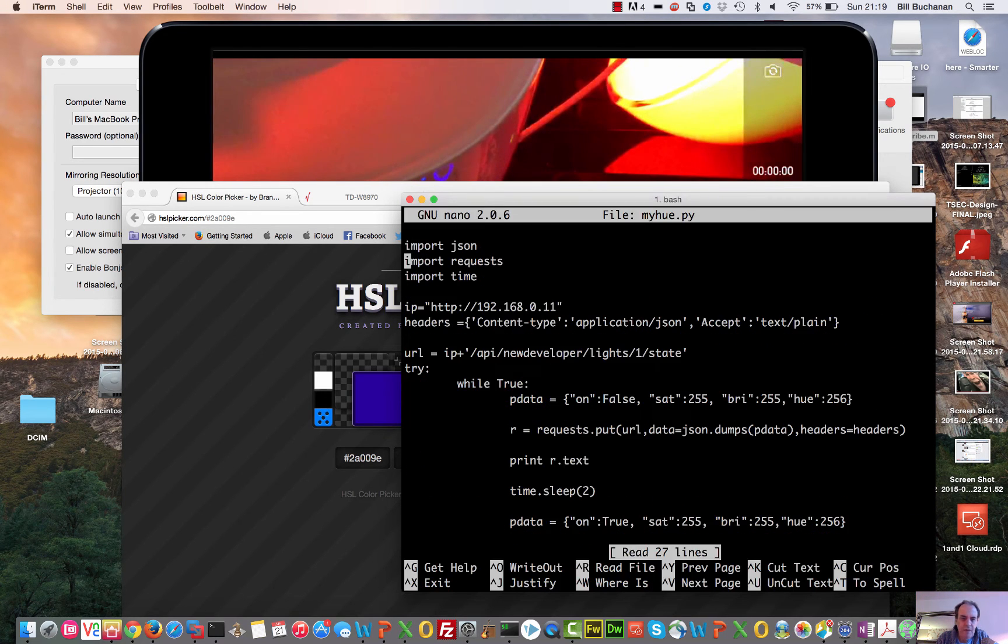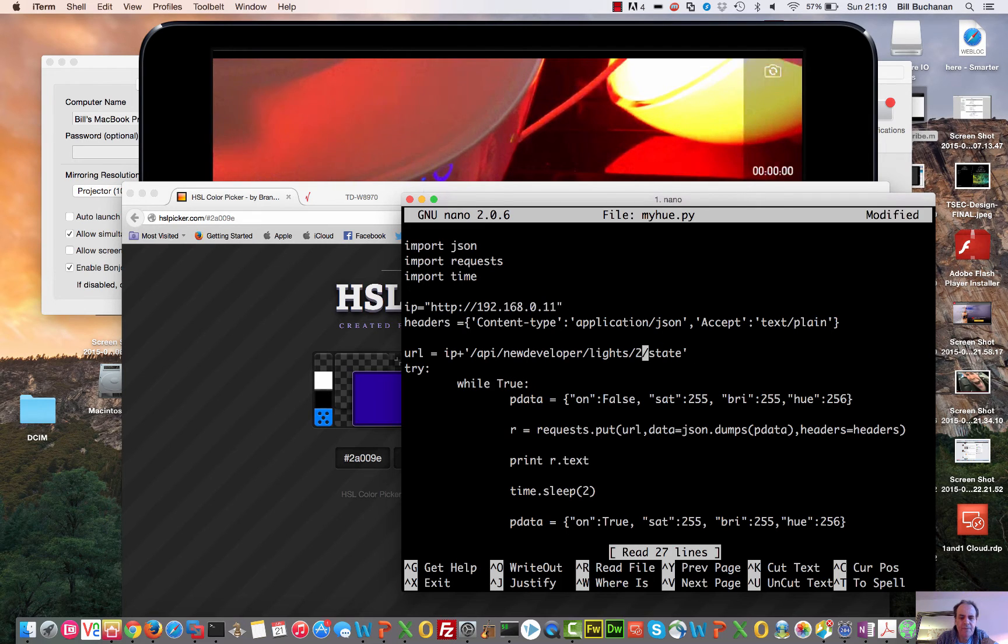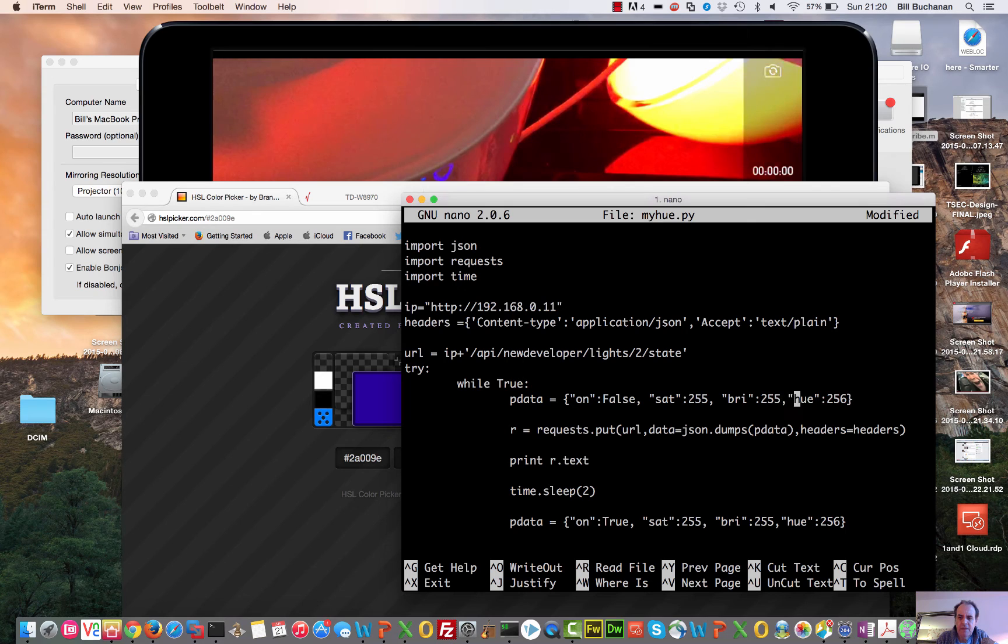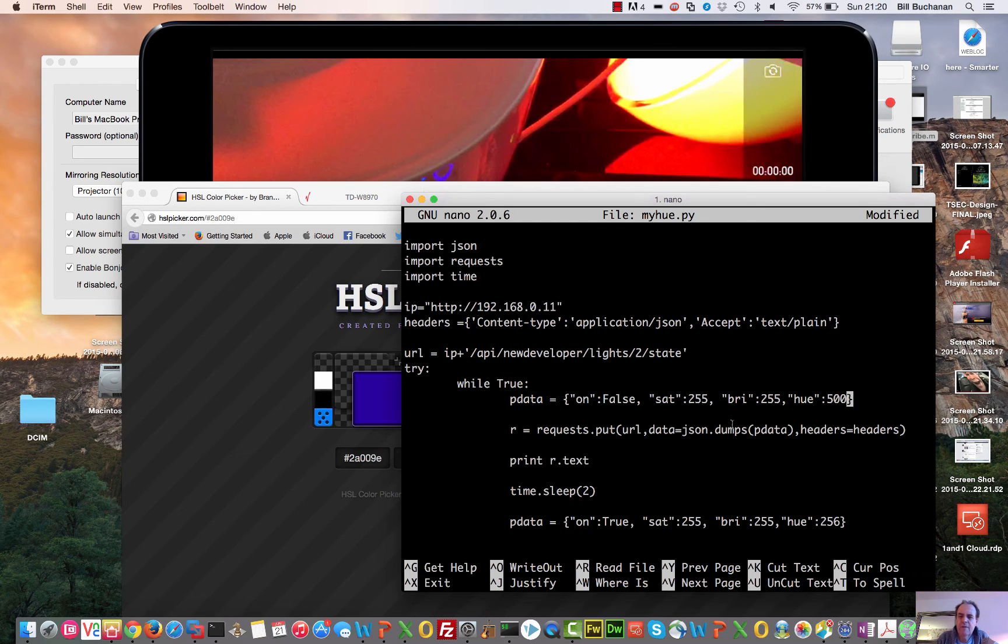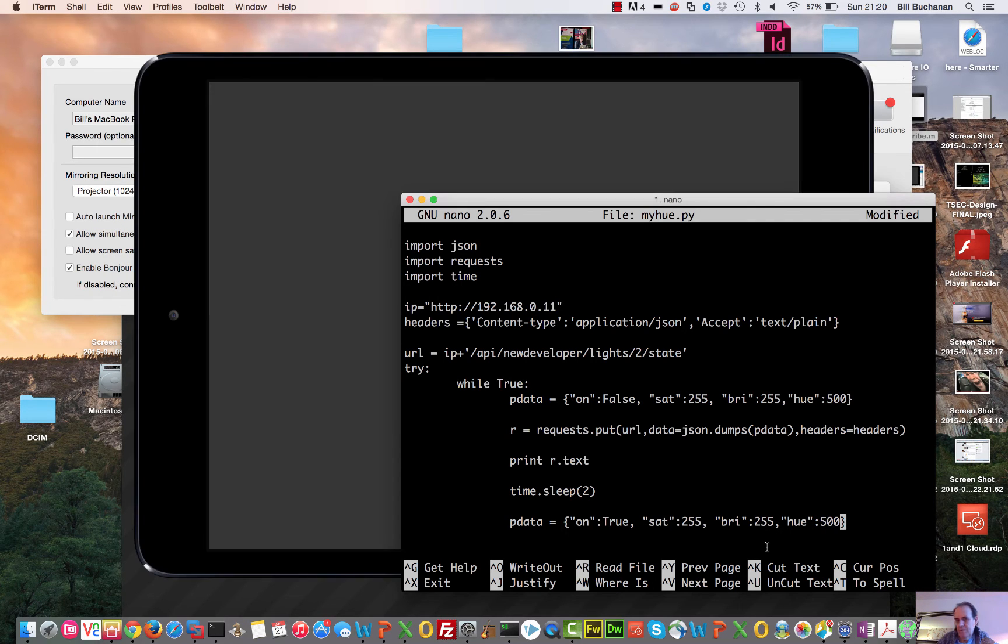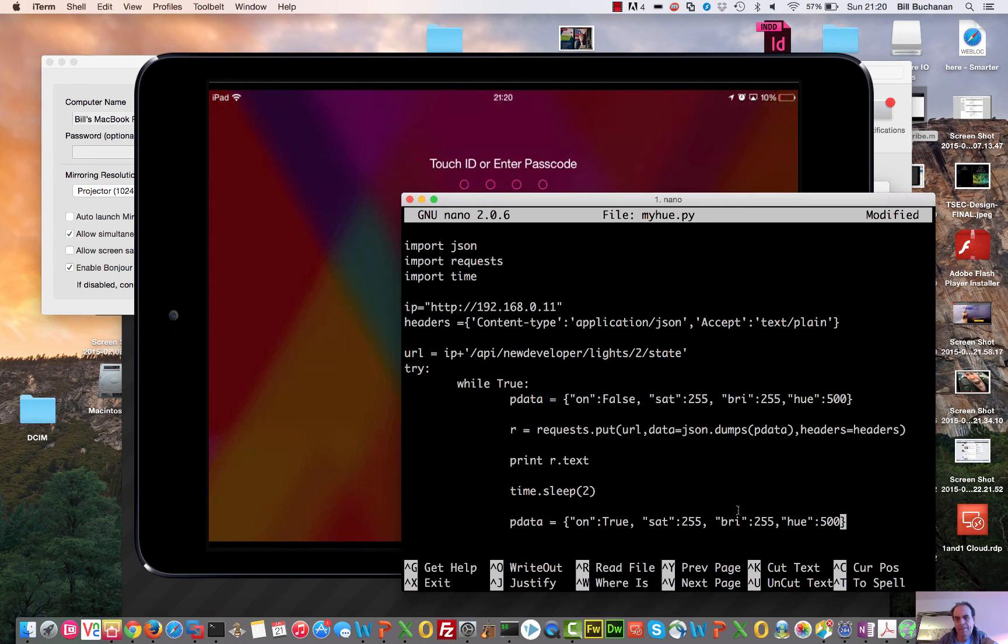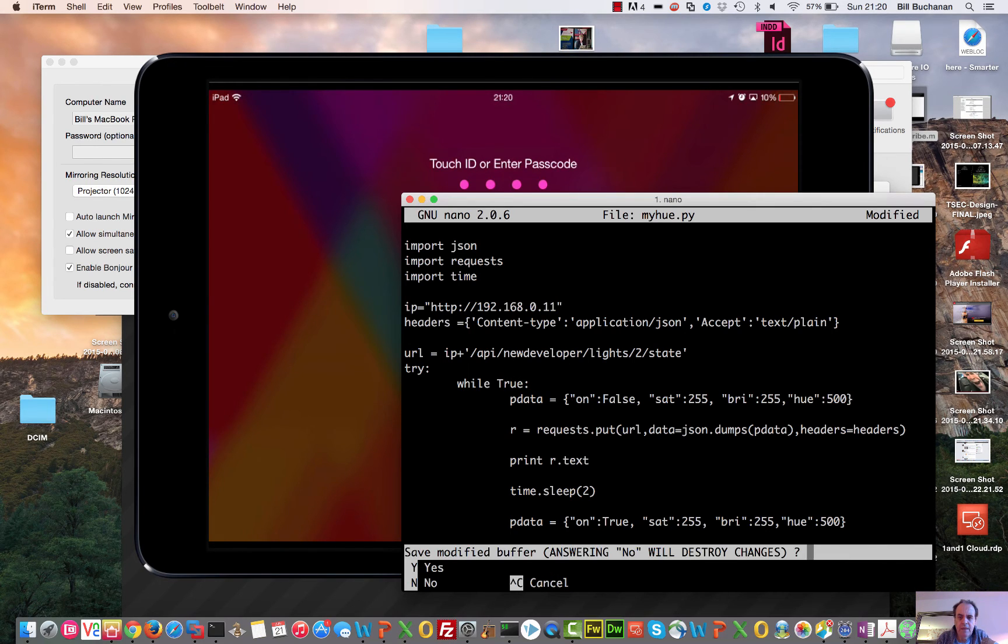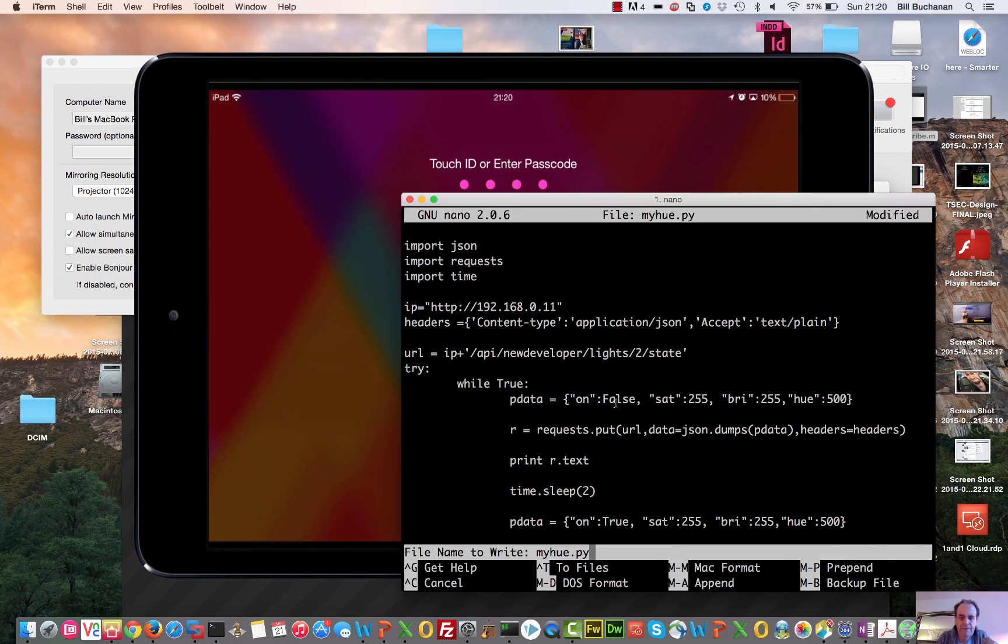And we'll now look at light number two. So we can do it from here. Go for it to the hue value. 500. Let's get my video back. That's fine.